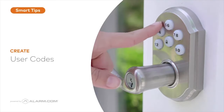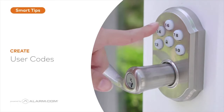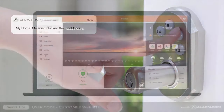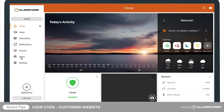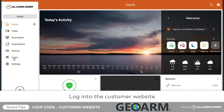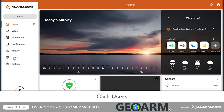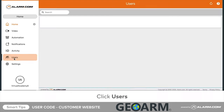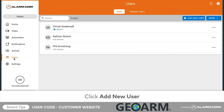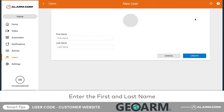To keep your home or business as secure as possible, give each system user a unique user code. To begin creating a user code, log into the website, click Users, followed by Add New User, and enter the user's first and last name.